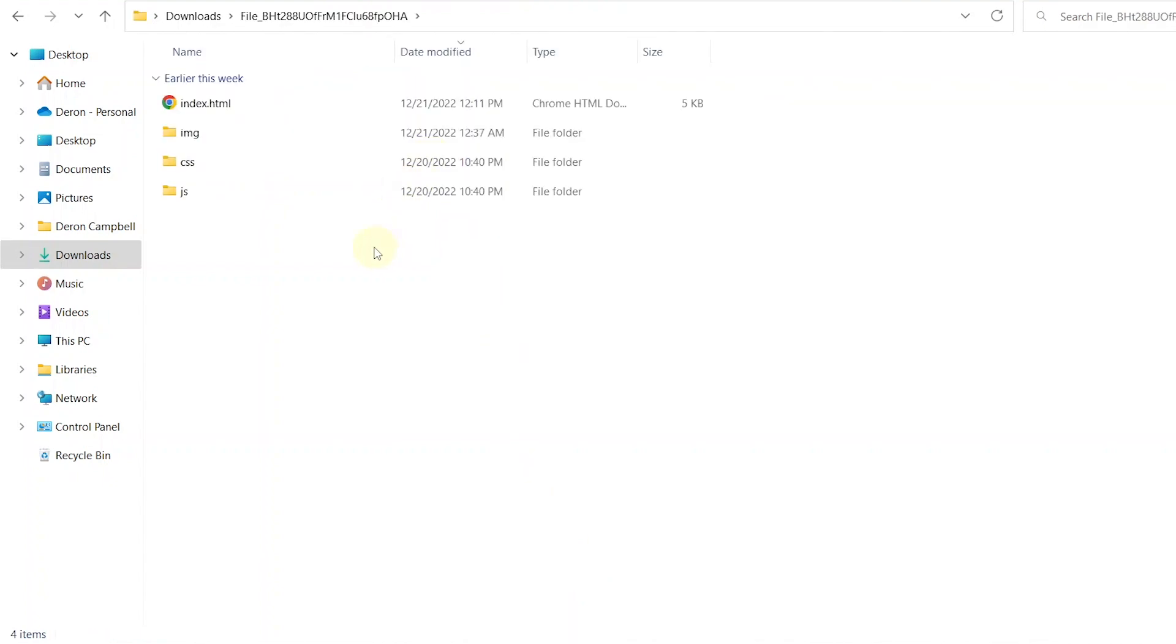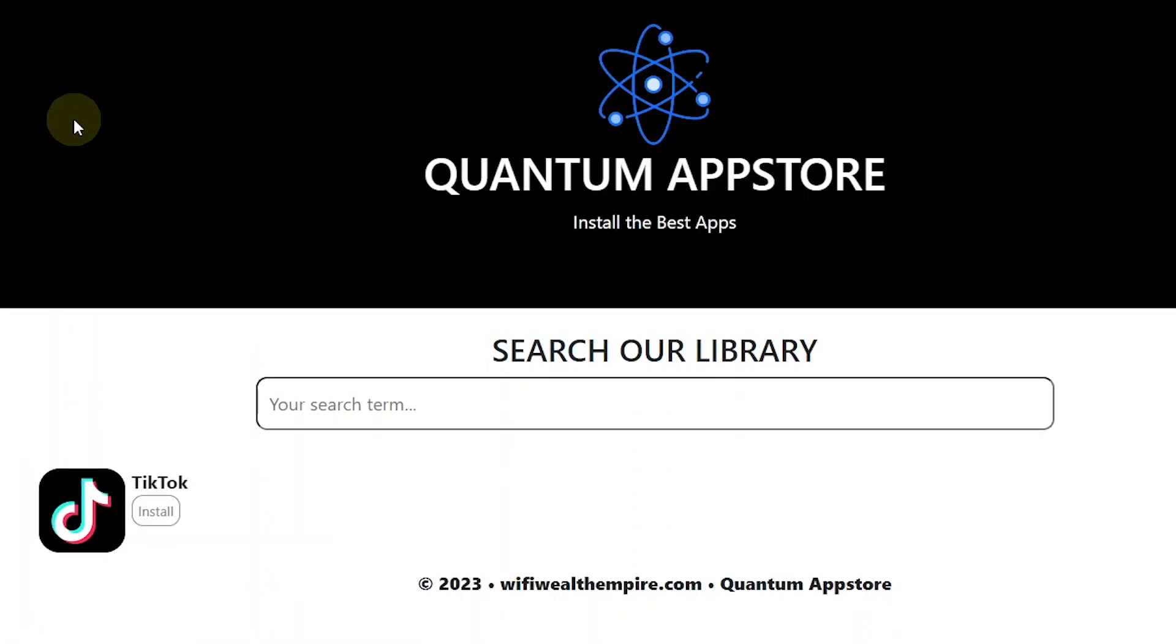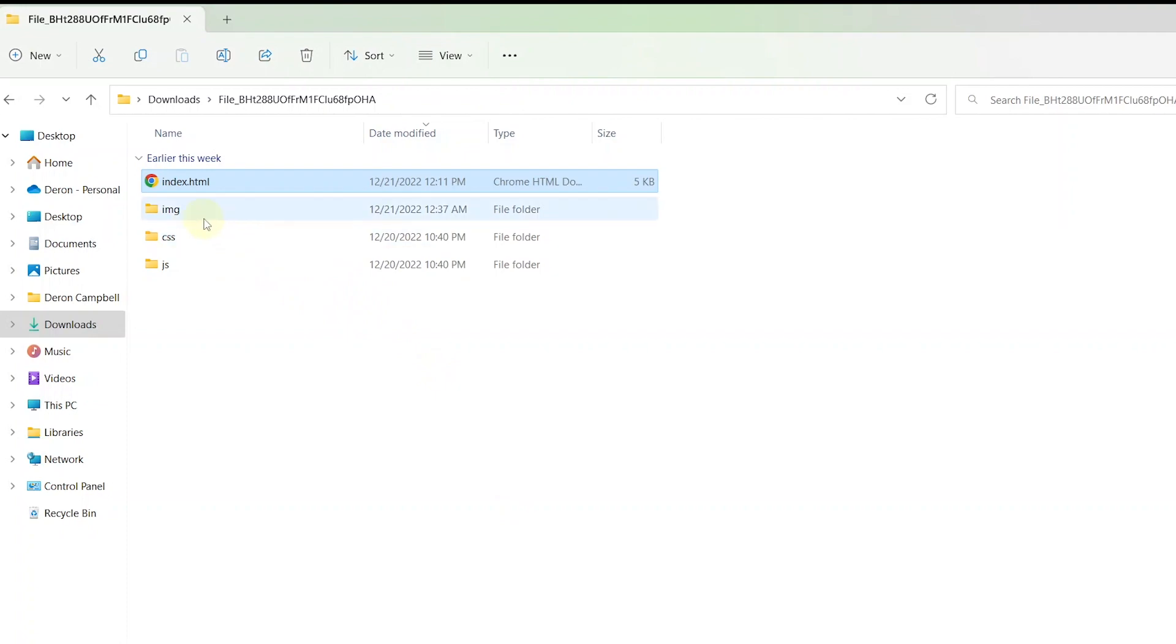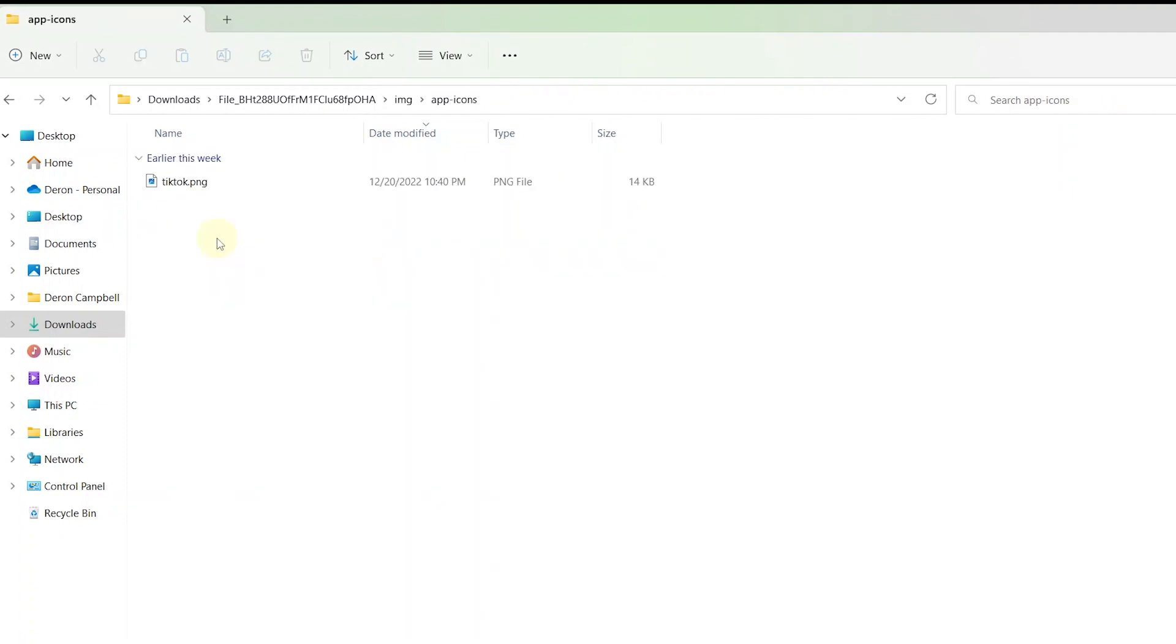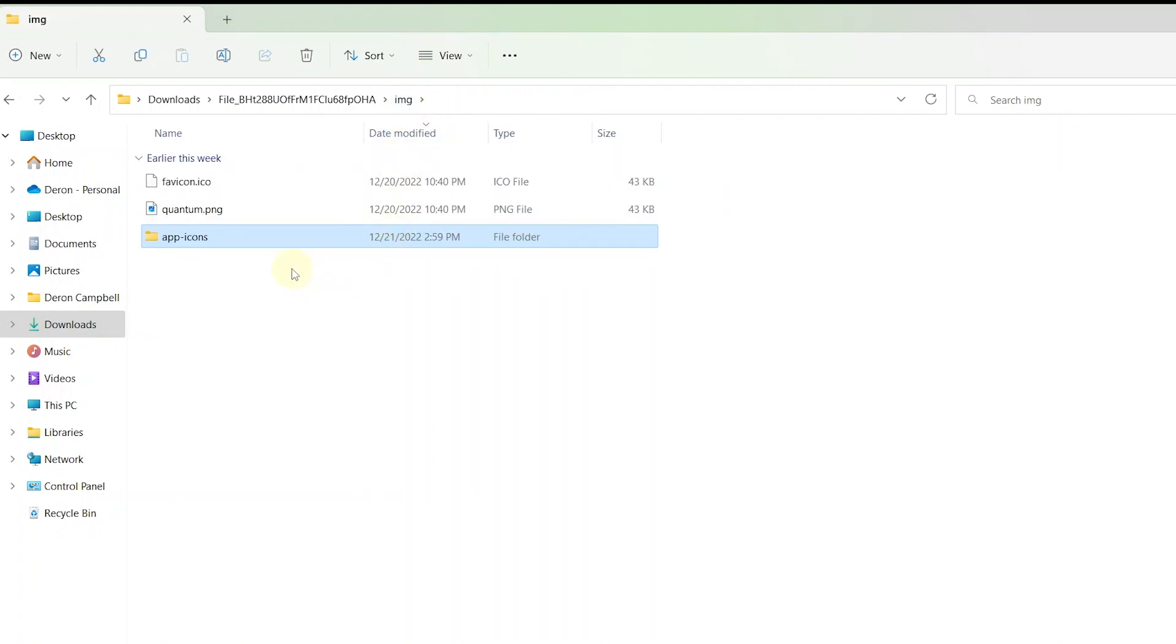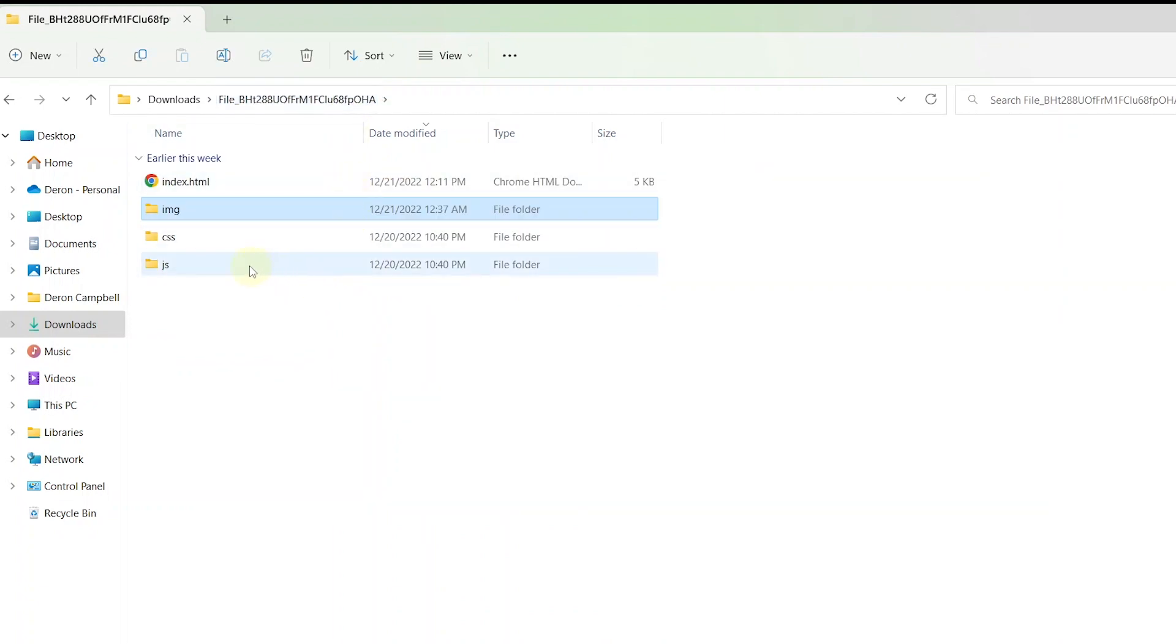If you open the index.html file, this is the landing page that you will see. Inside the image folder, you will be adding your app icons inside the app icons folder. As well as you can replace the header logo along with the fav icon inside of the image folder. As for the CSS and JavaScript folders, do not make any changes to these.